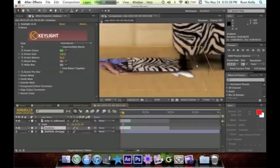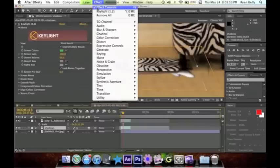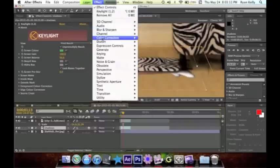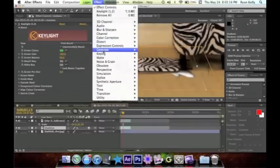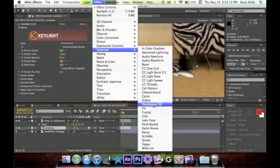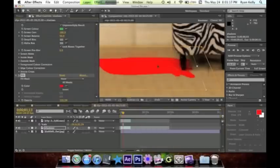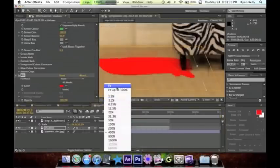The next thing we're gonna do is go to Effects, go to Generate, and click Fill. It should turn red like this.